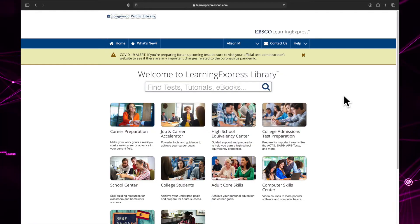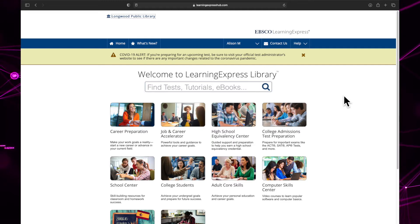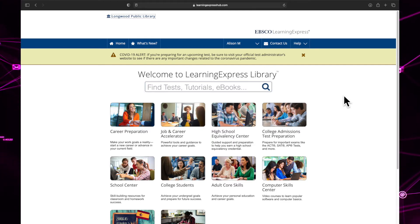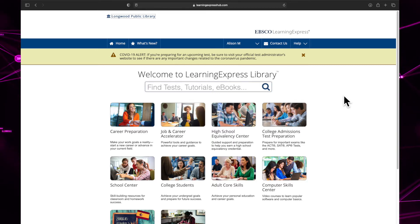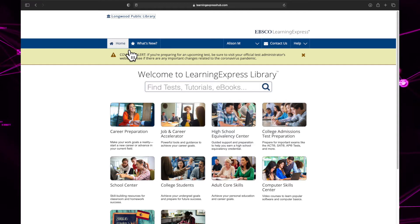Now that you have an account, let's talk about the home screen. The home screen is where you can find resources such as tests, tutorials, ebooks, and more. At any point while you are using the Learning Express Library, you can press the home button in the top left corner to return to the screen.